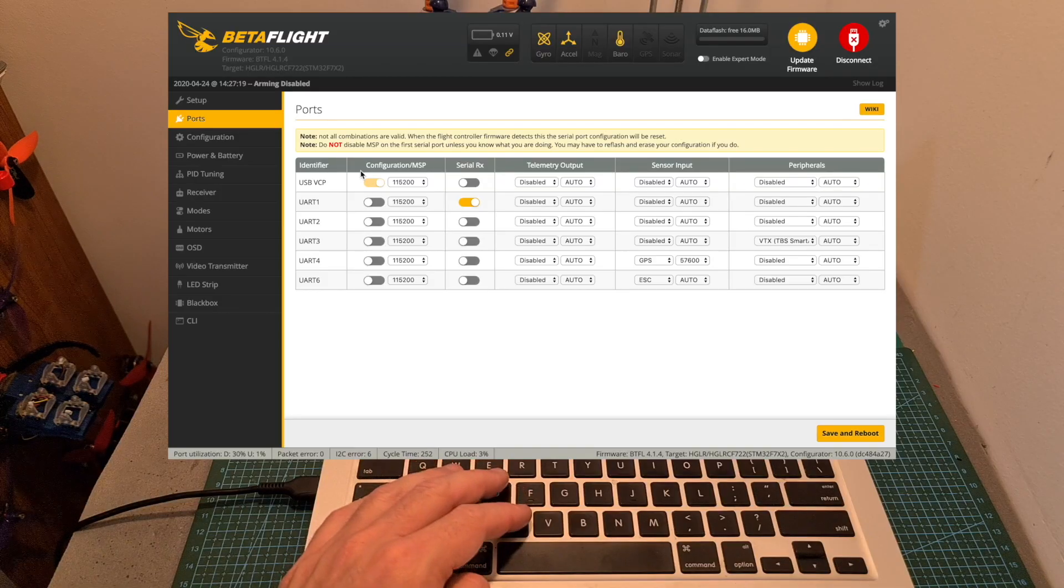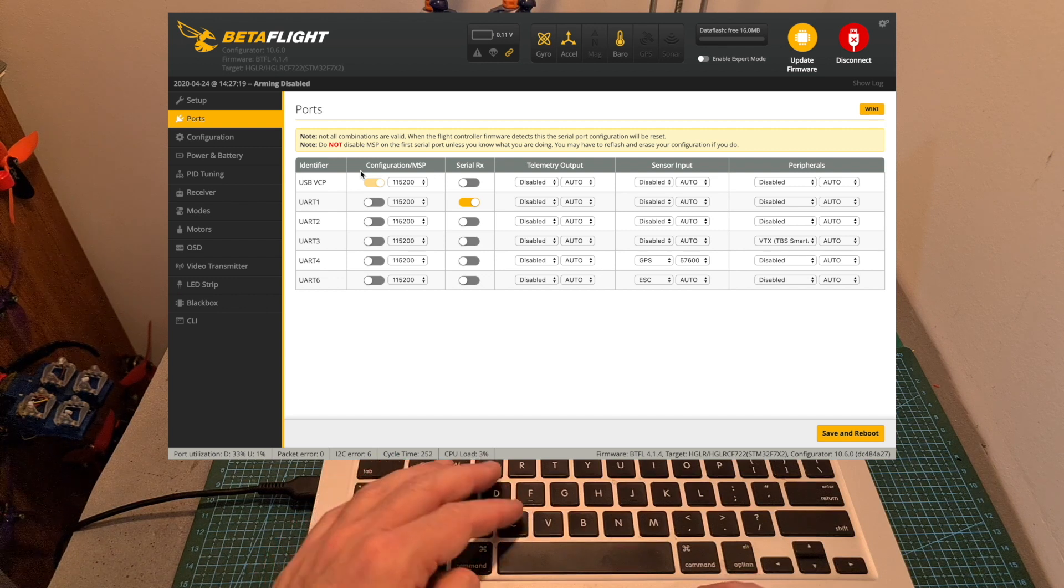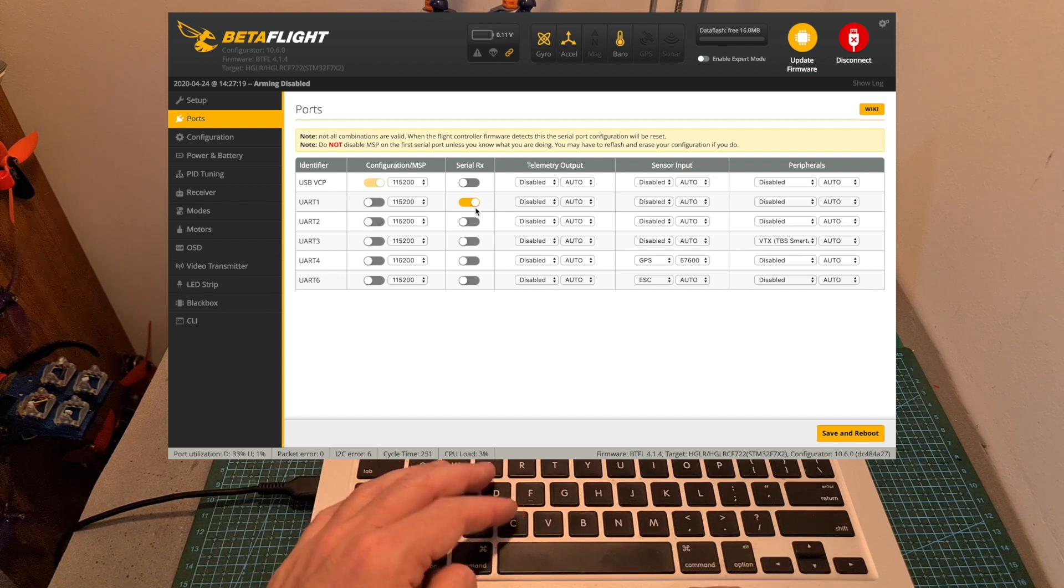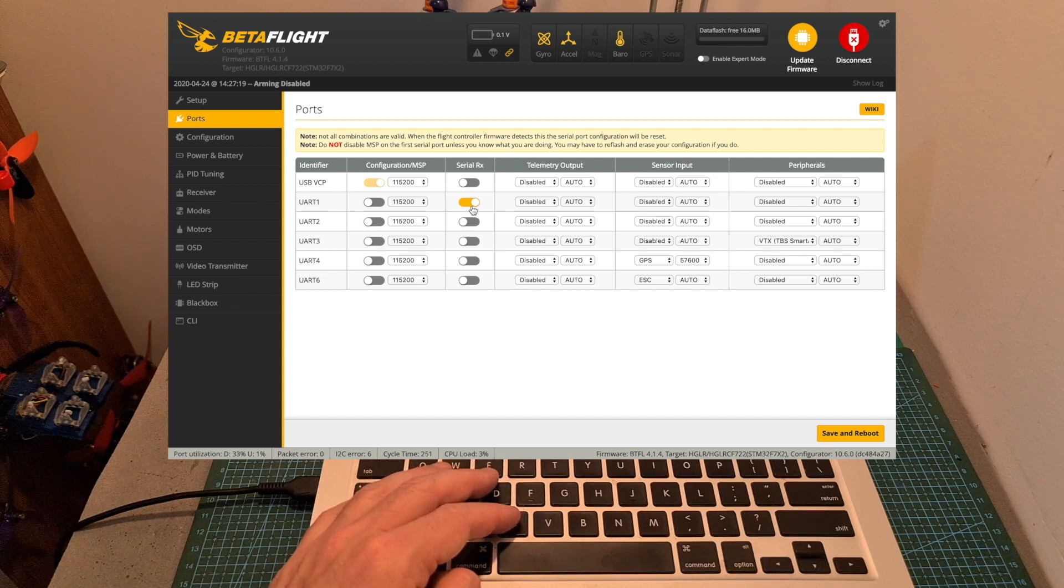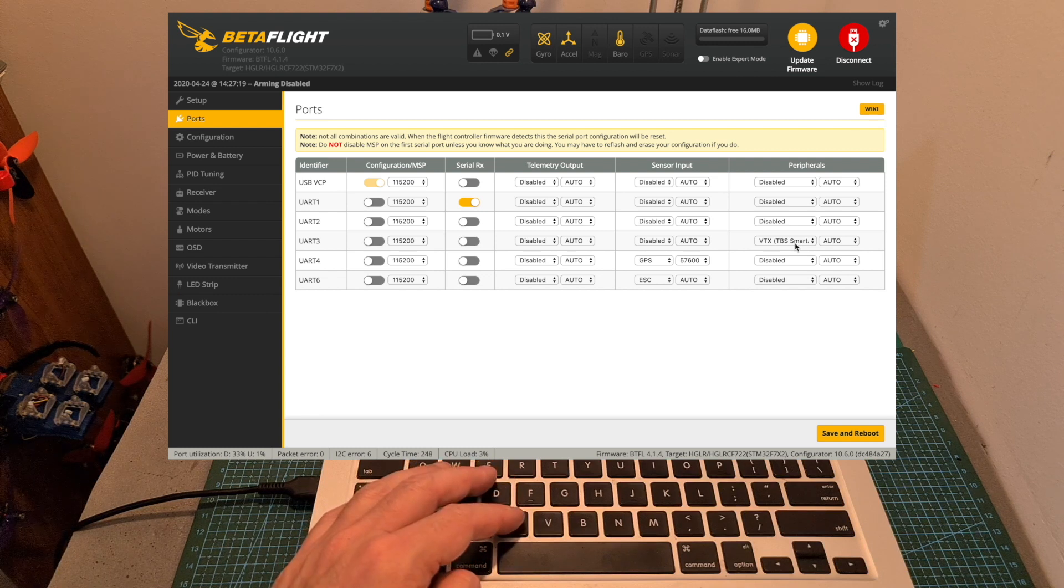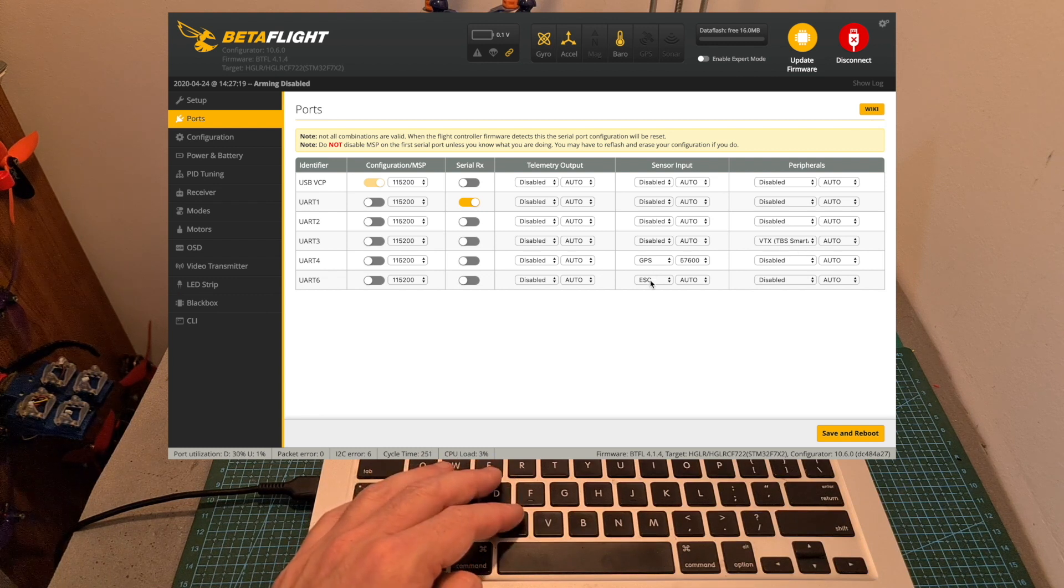Here you can see how the port section in Betaflight is configured using my setup. Serial RX is enabled on UART1, Smart Audio on UART3, GPS on UART4 and ESC telemetry on UART6.